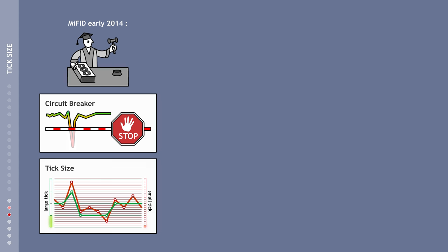The increase of the so-called tick size. This is the minimum amount by which a market price can change. This represents an indirect regulation of high-frequency trading, as price changes would occur less frequently.